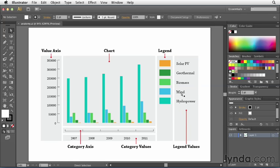The reason why it's important to understand the terminology or at least understand what these different groups are is because later on when we start messing with the different settings inside of a chart, we'll see that we have the ability to, for example, have the legend display across the top of a graph instead of along the side of it.